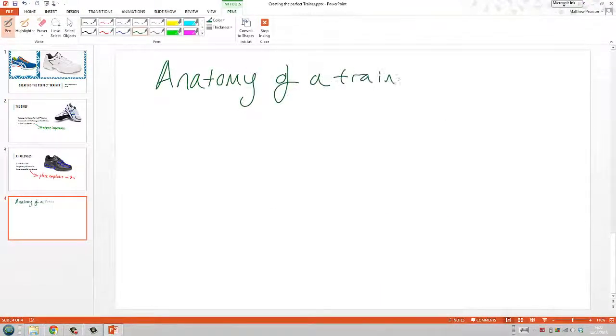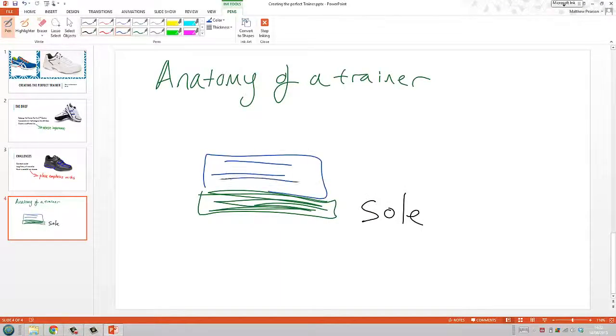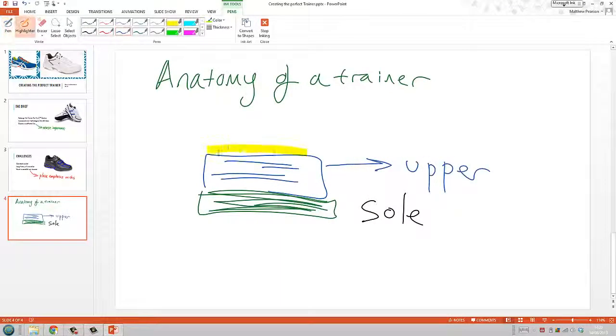You can also use Microsoft ink tools in design mode effectively turning the PowerPoint slide into a whiteboarding tool.